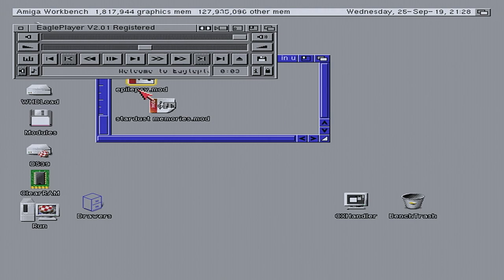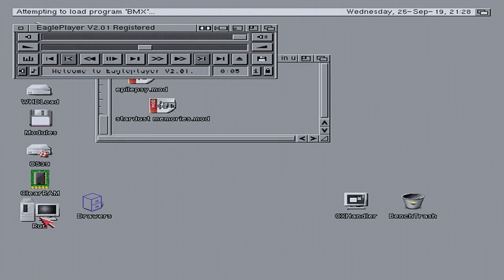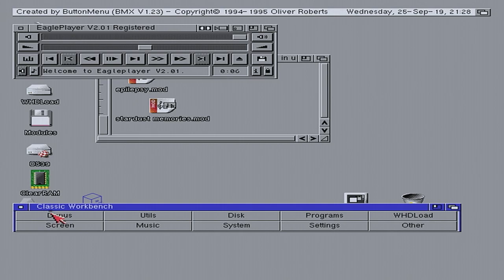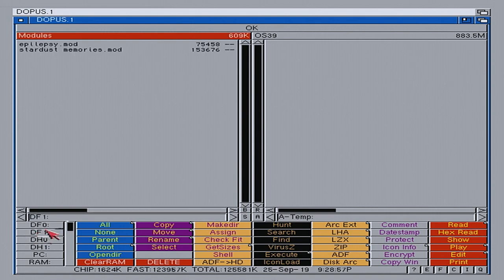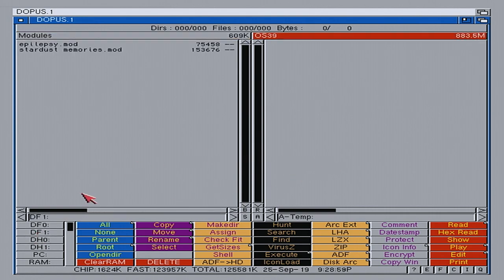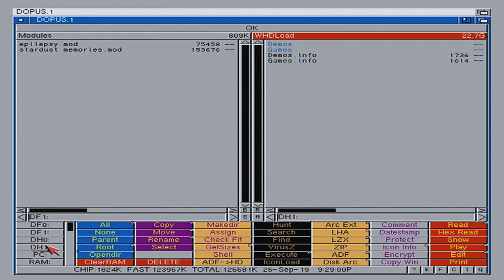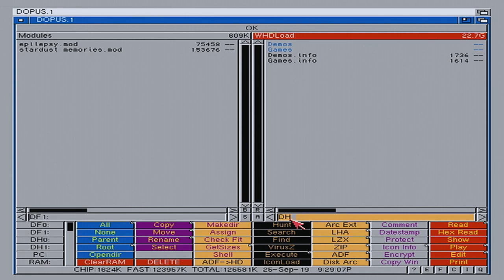So, we'll use DOPUS to help us. My GoTek is mounted as DF1. And I'm going to stick the modules into a new folder say, and we'll put it on DH2.